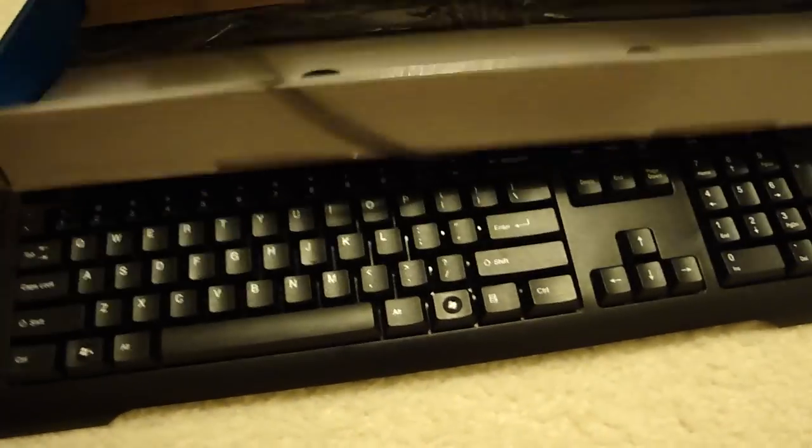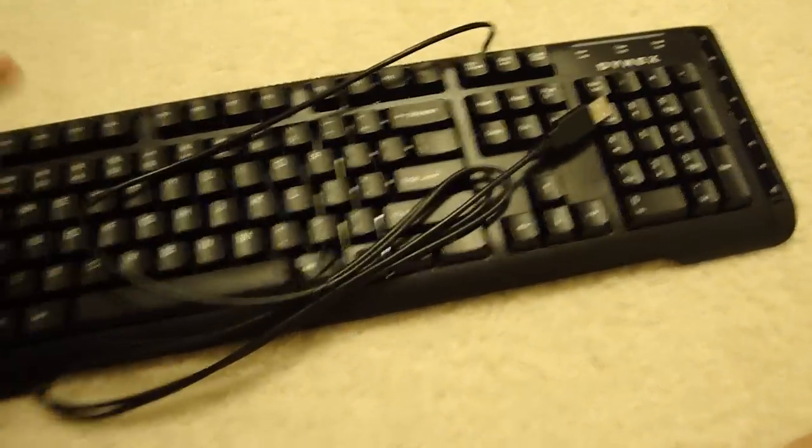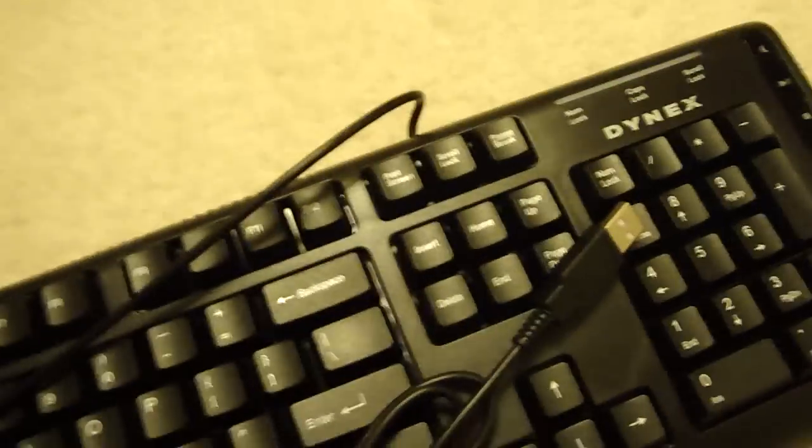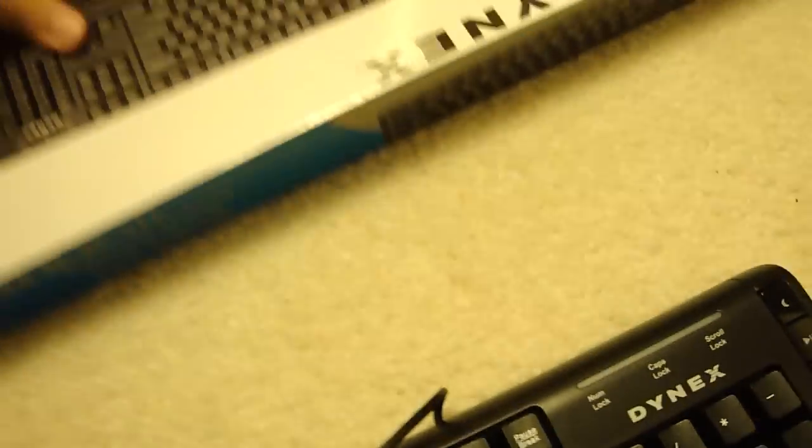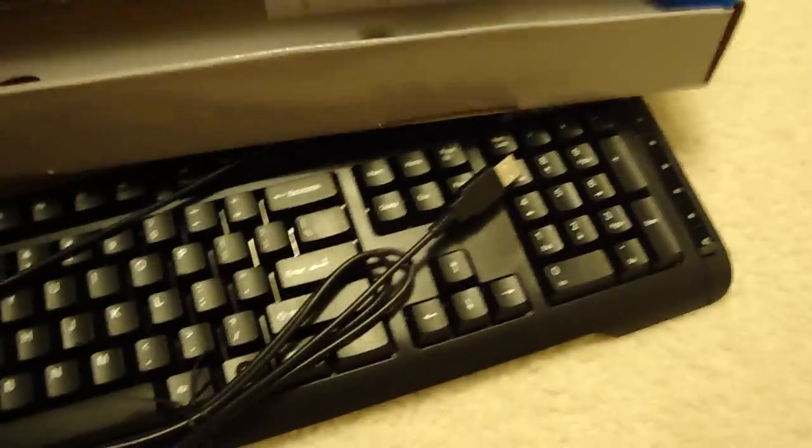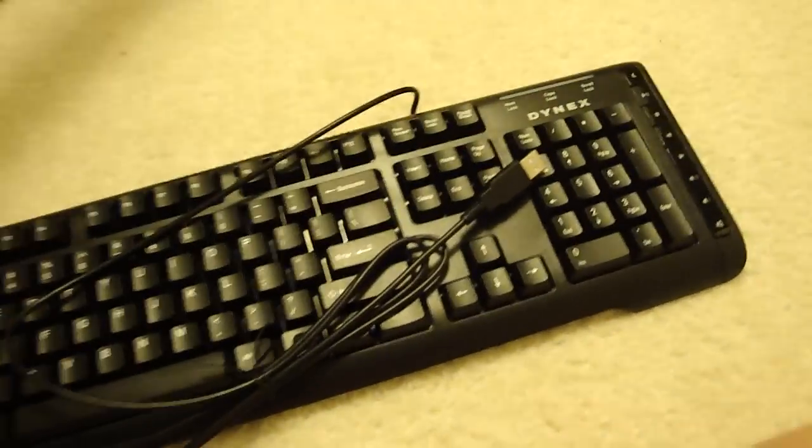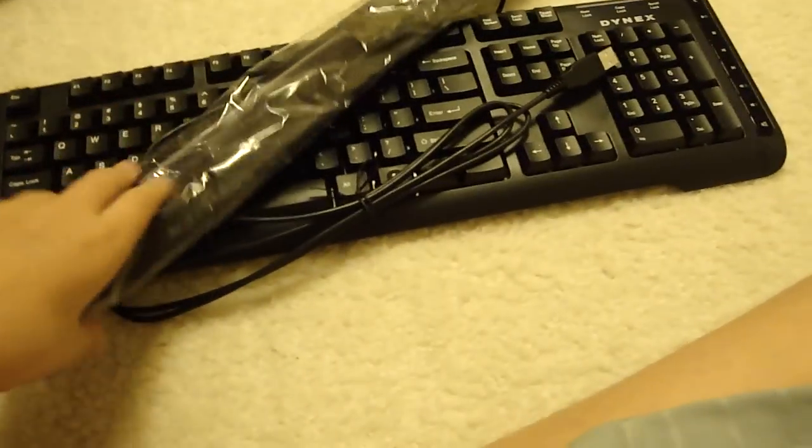And there are some other things in here I need to get out. It's wired. I don't really care. Wireless is nice, but who cares.